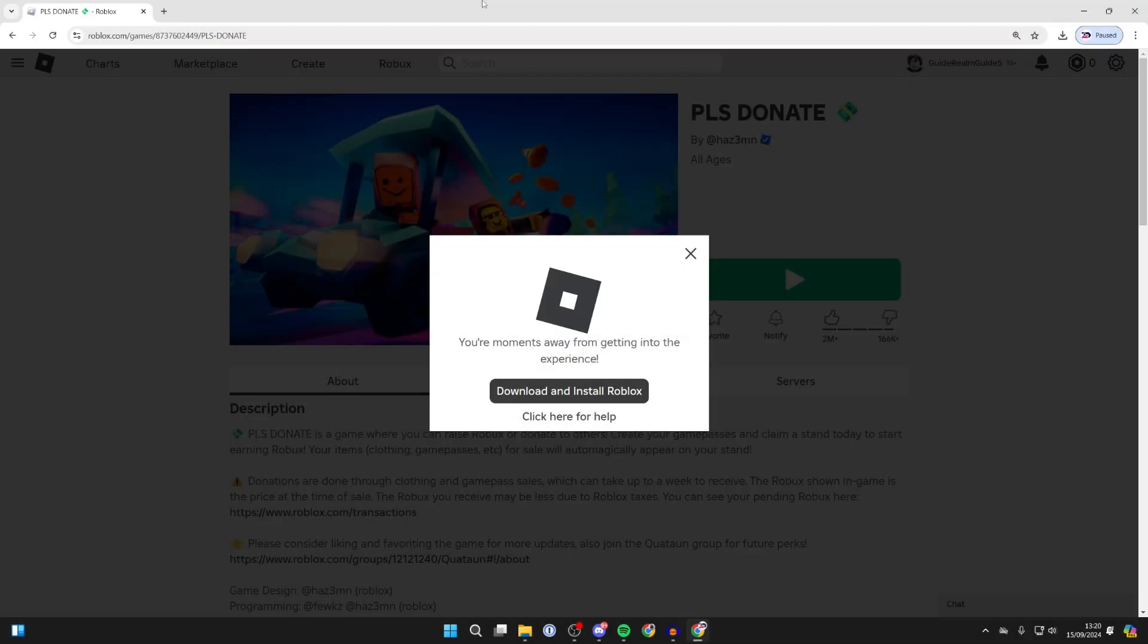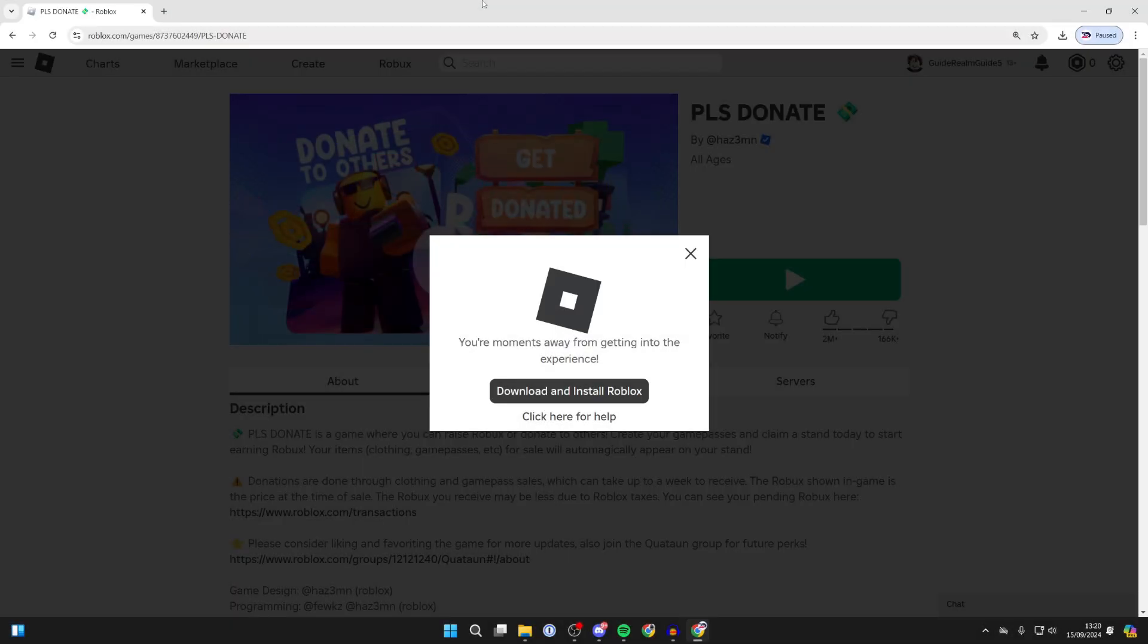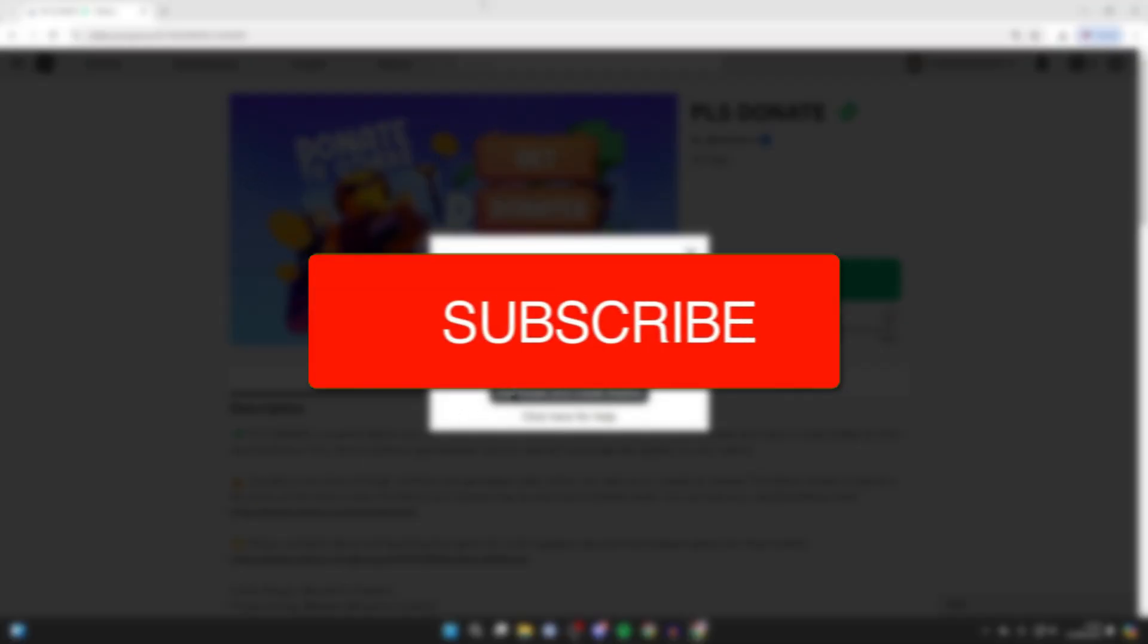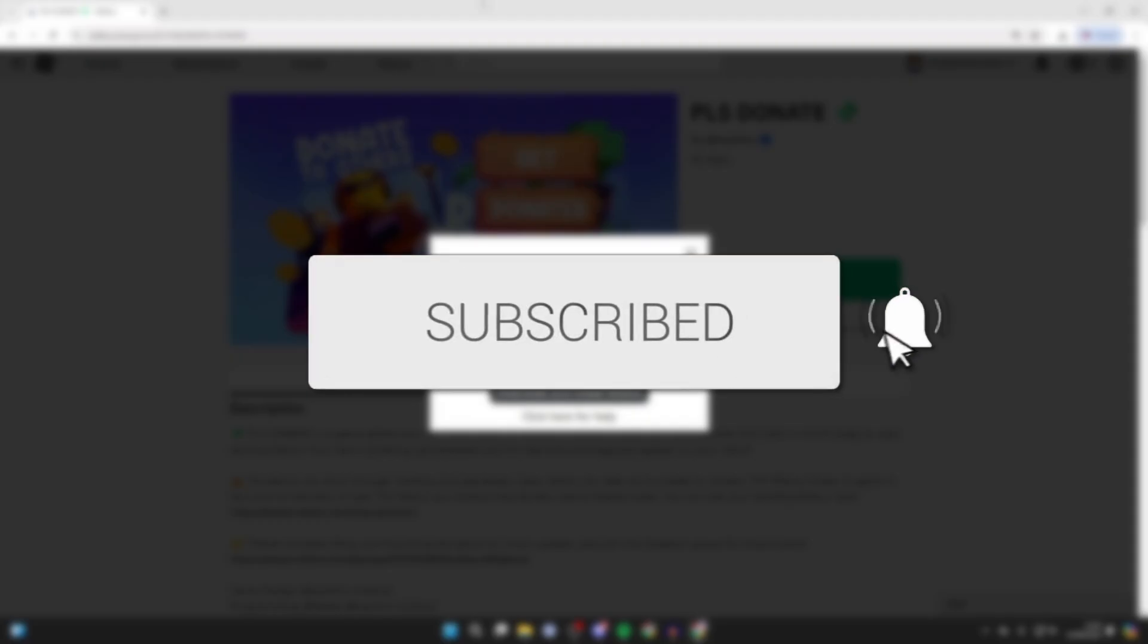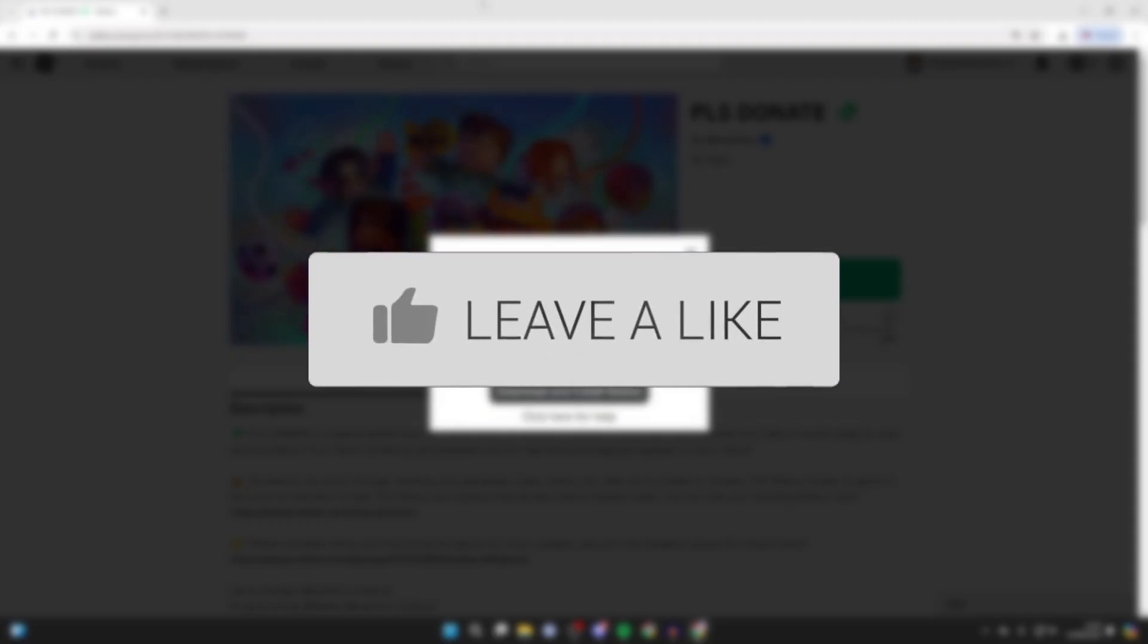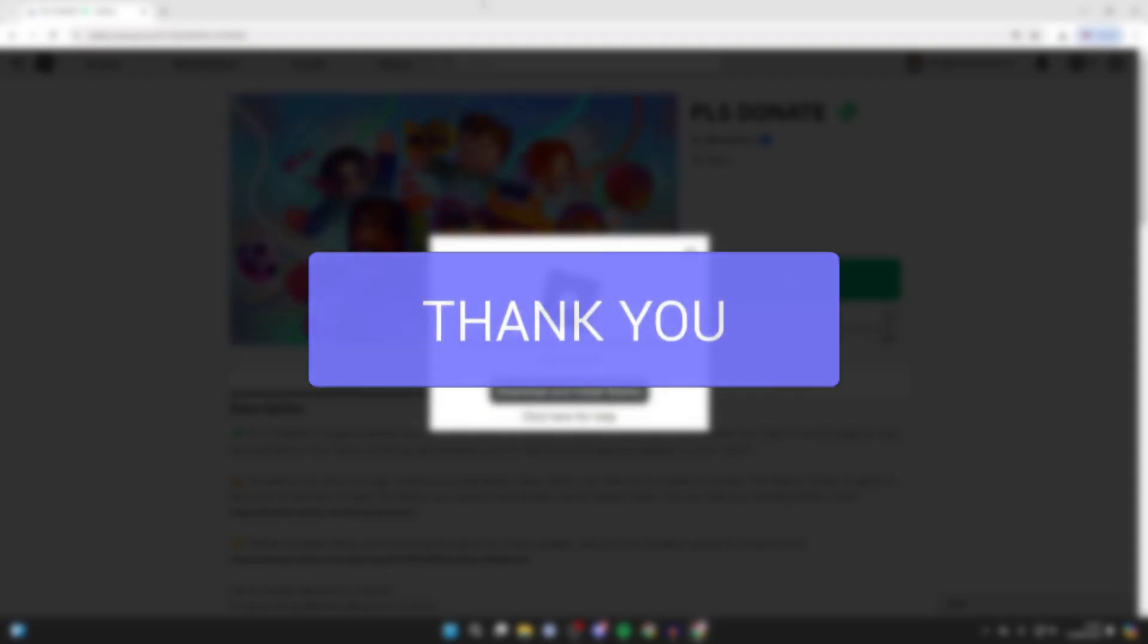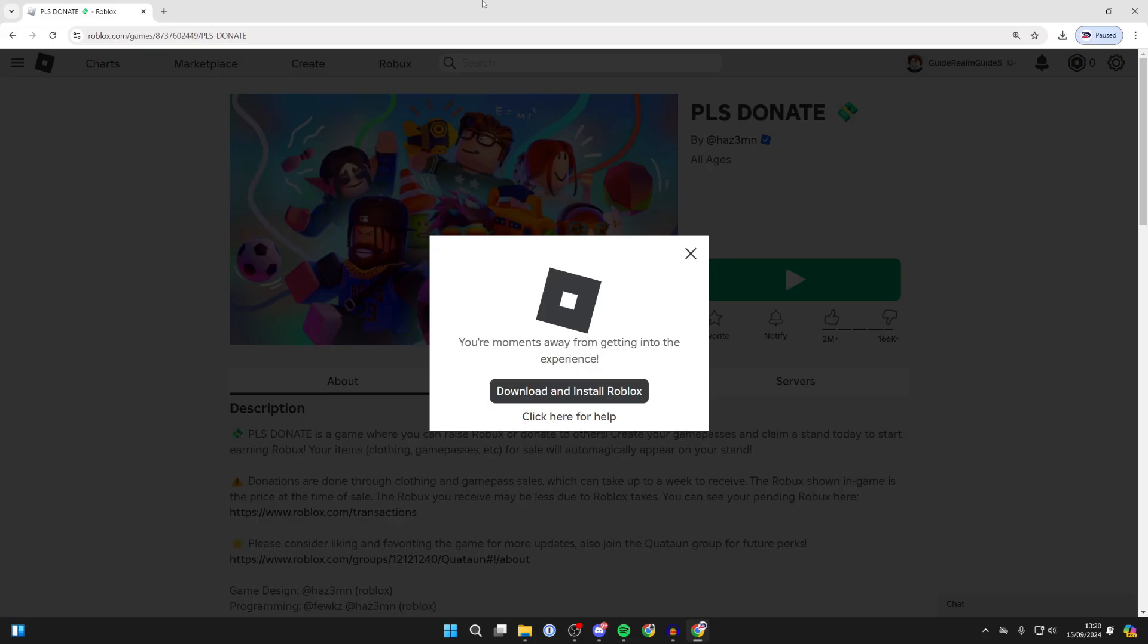We'll guide you through how to fix being unable to join Roblox games. If you find this guide useful, then consider subscribing and liking the video. Make sure to watch this full video so you know the different methods.